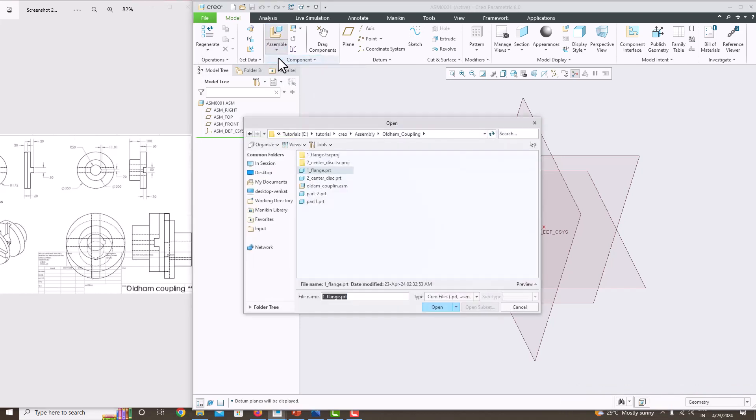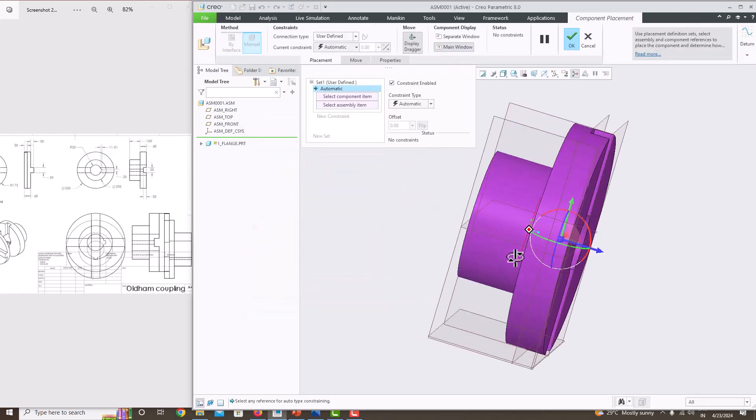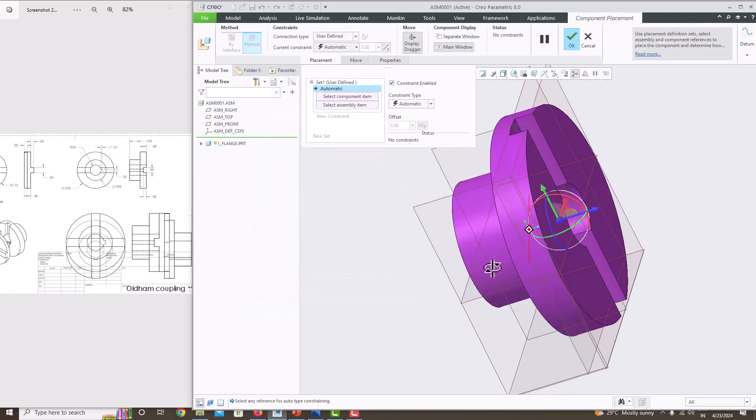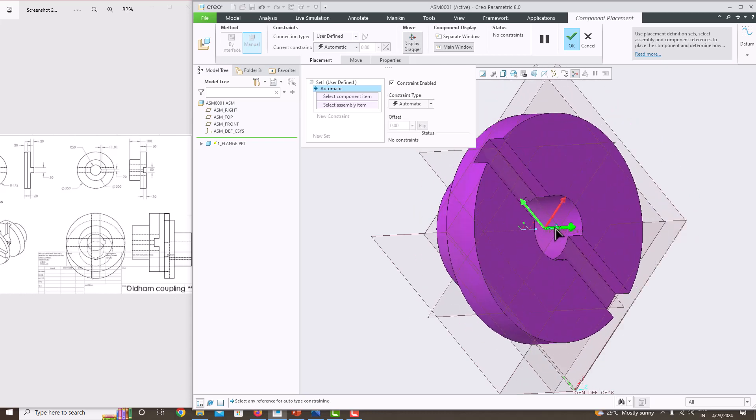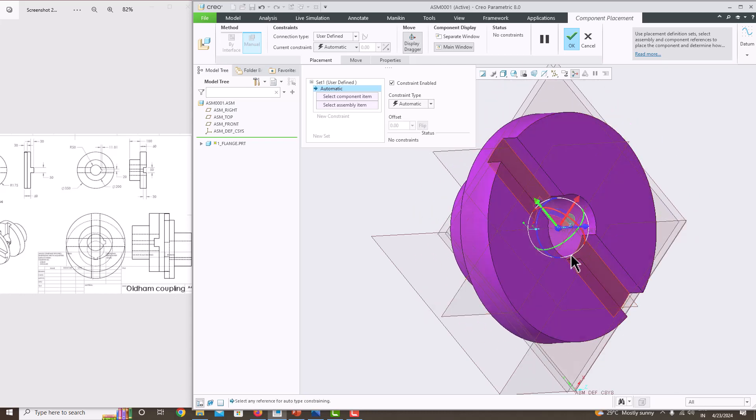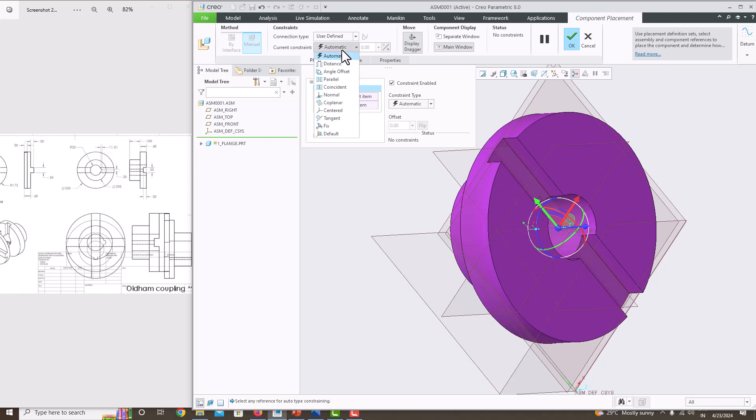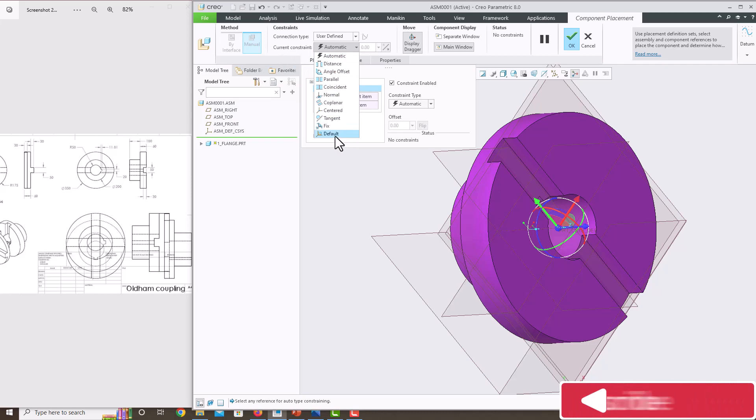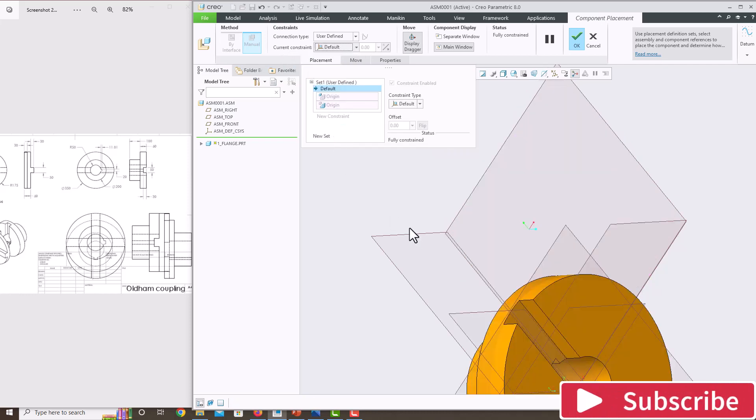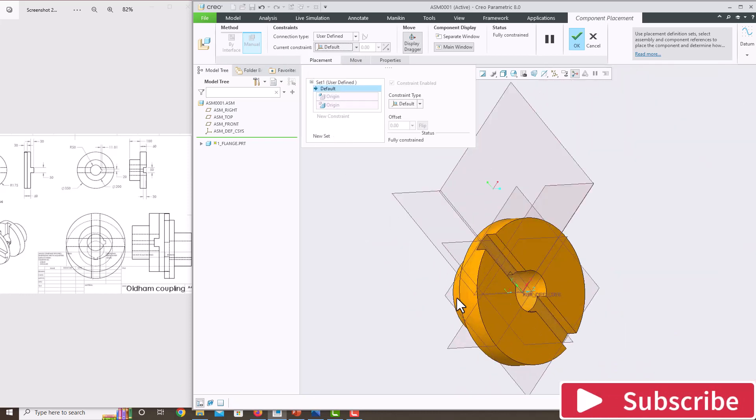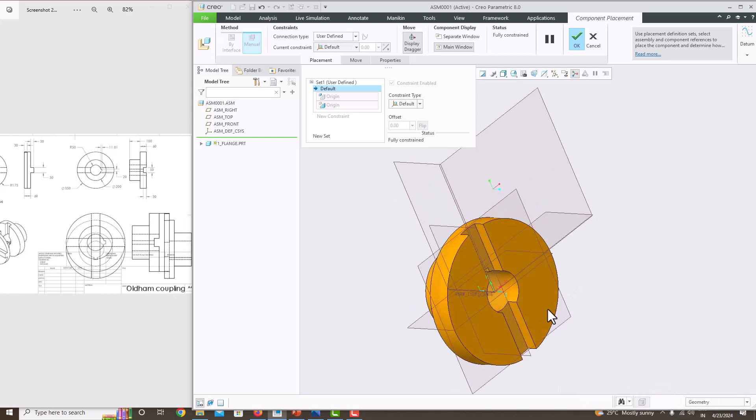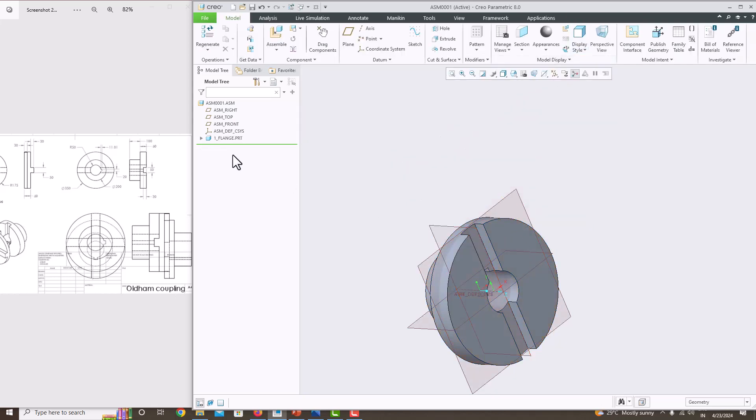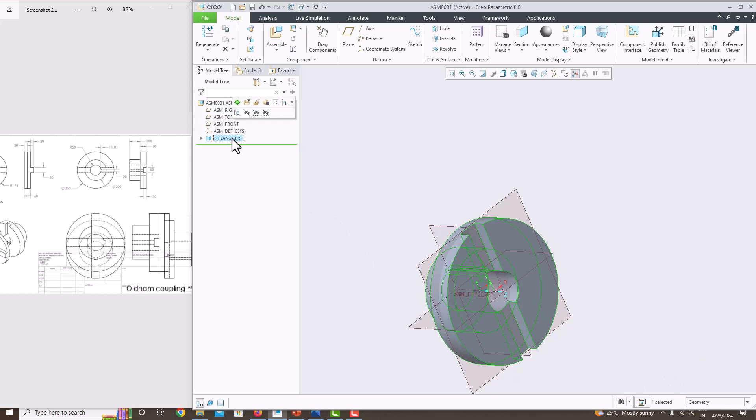The first component is the flange. Select this part file and open it. The component opens here with these coordinates to move it: front, top, right. Whenever you open the first or base component, go to Constraints and set it to Default. This will move the component to the local coordinate system at the origin. You can see it is fully constrained. Click OK.